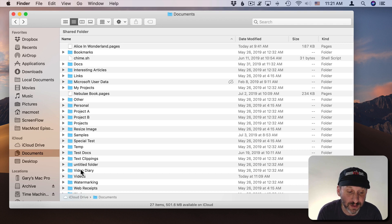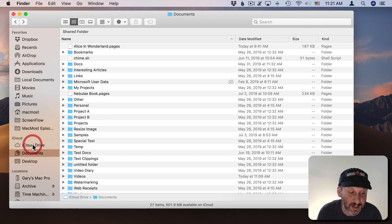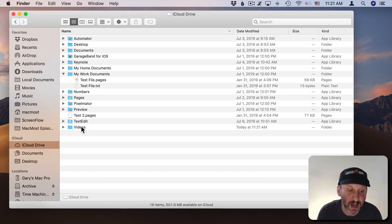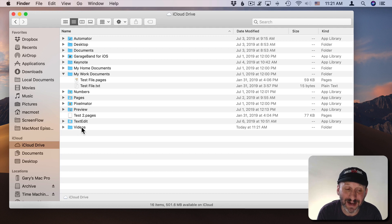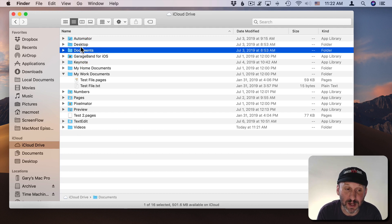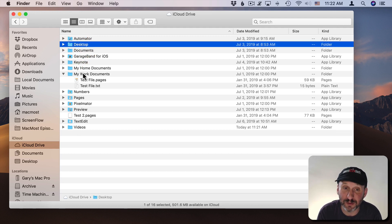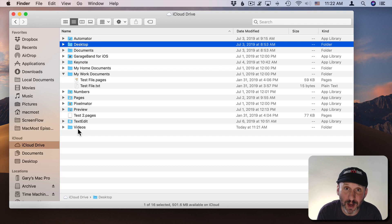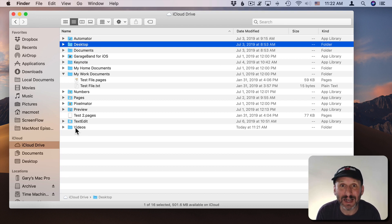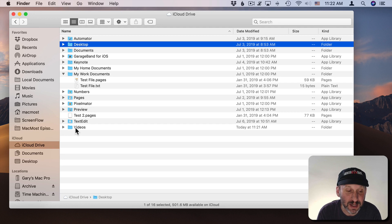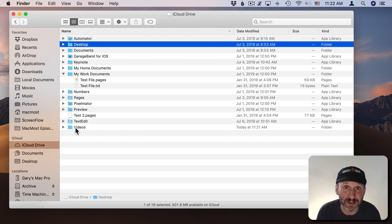I could decide I want the Videos folder to be at the main iCloud Drive level. So now I've got a Videos folder on my iCloud Drive that lives next to my Documents and Desktop folder. That's a great place for it as well. This will of course sync it across to my other devices and make it available on my iOS devices which is great.